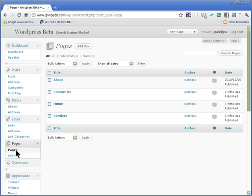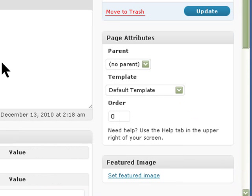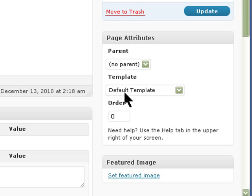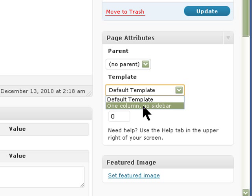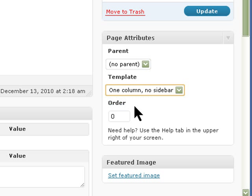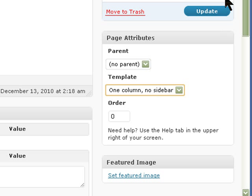Then you would go on the pages and say for example home page. You would have a template. As it is right now we're using a default template and 2010 theme just comes with two templates. You can use custom templates and put one on there. So we can go with one column no sidebar and update.